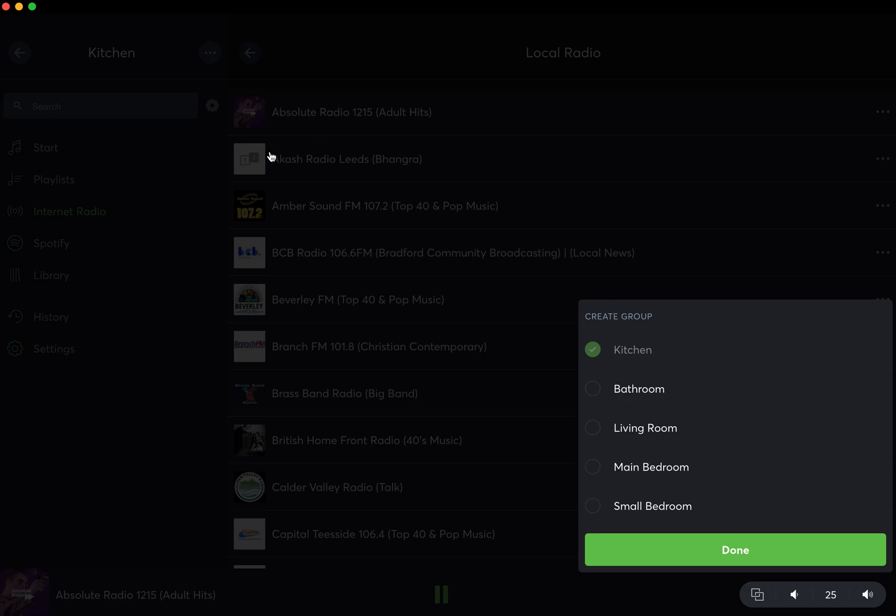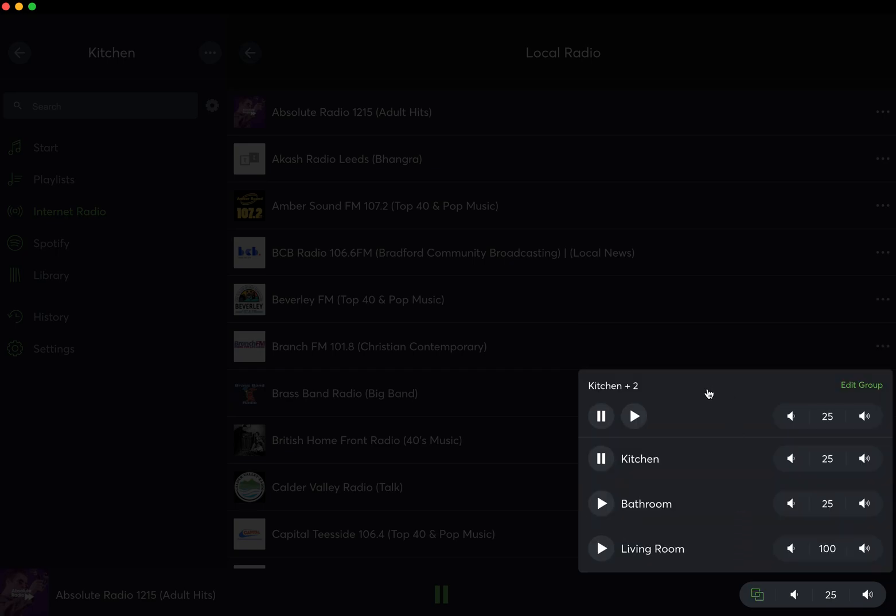The two squares here: if you want to create a group, so at the moment playing Absolute Radio, we could select multiple groups, we can click done. That will then create me a group, and I can then press play on these, and that Absolute Radio will then play in the kitchen, bathroom, and living room, and you have separate volumes for each one of those zones. Edit group, dissolve group to get rid of that.